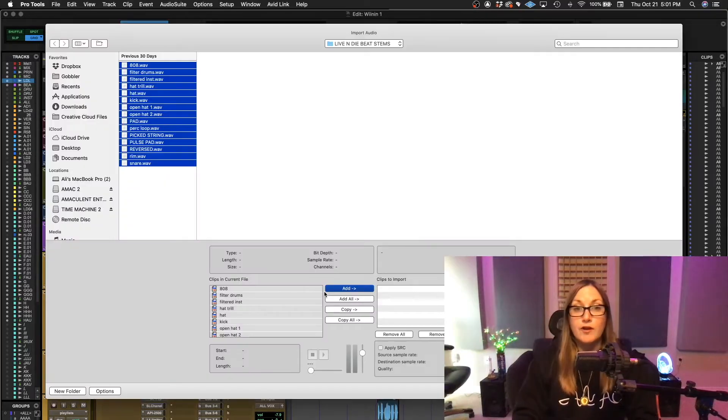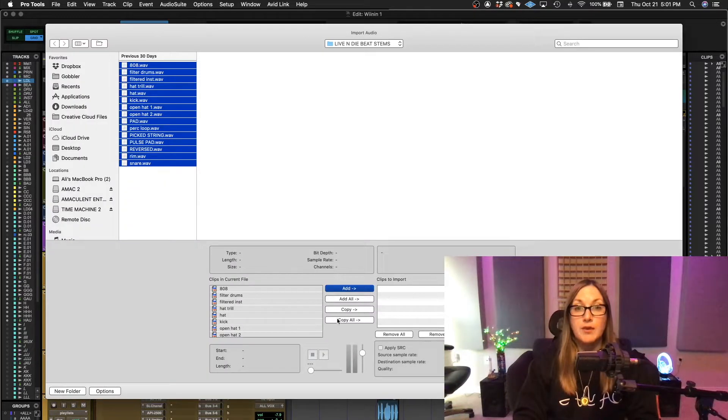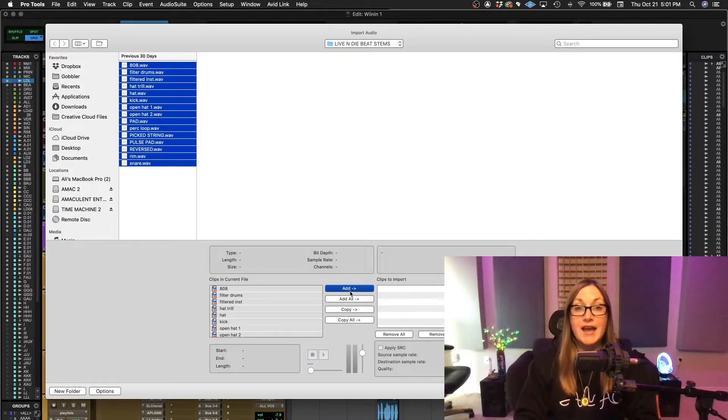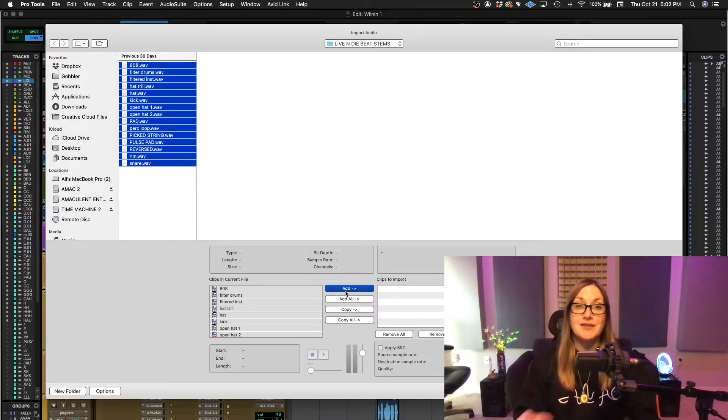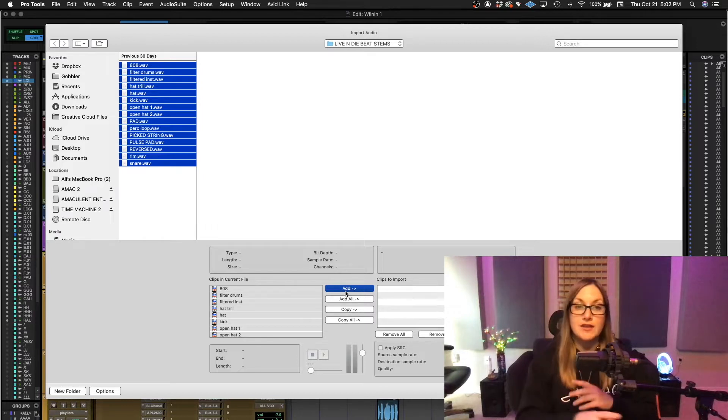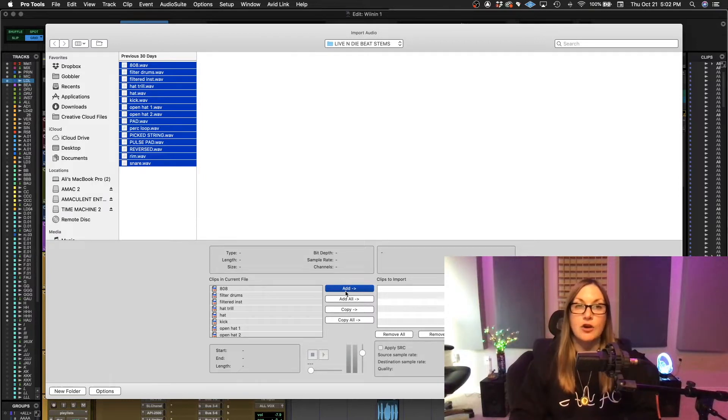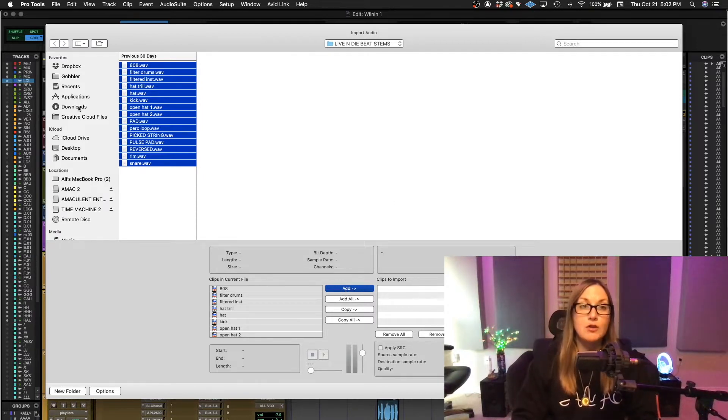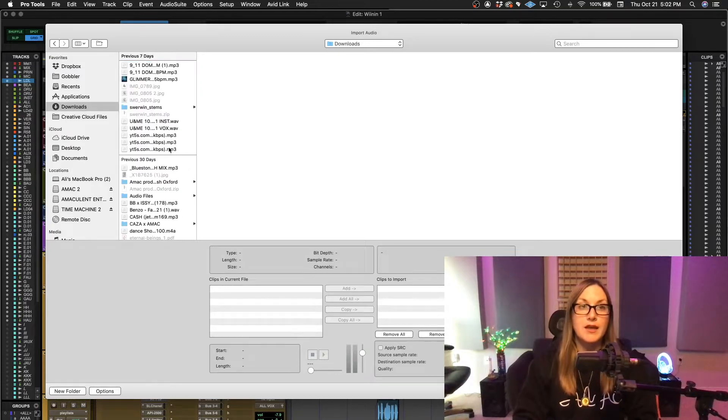Now, when you look over here at the options, it gives you add, add all, copy, copy all. Now, when it says add here, that means that the sample rate of these files and my session are the same. I'm going to quickly just go and show you what it would look like if that didn't happen.